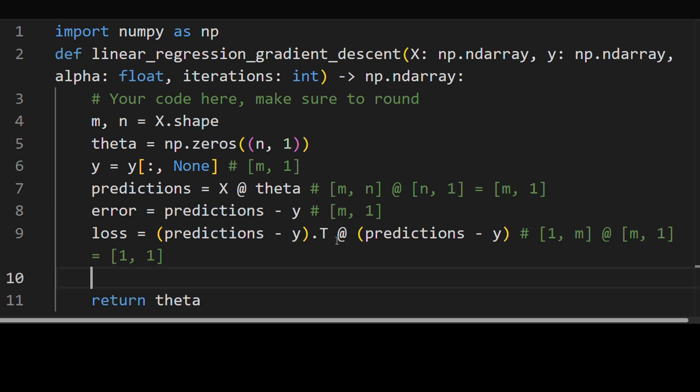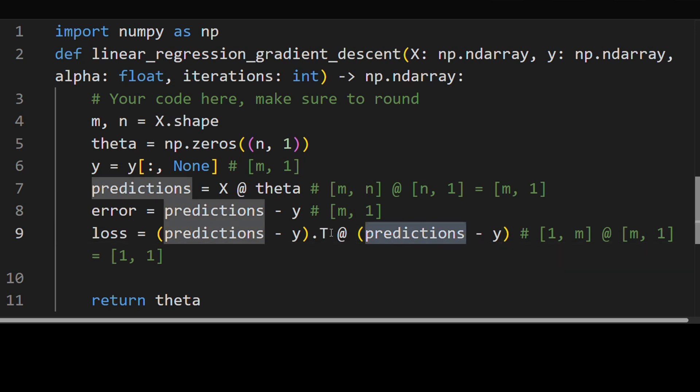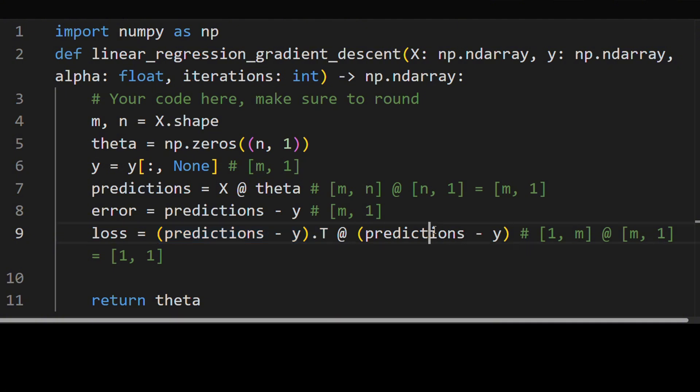So the gradient, the way we calculate the gradient is we take the derivative of the first term times the second term, plus the derivative of the second term times the first term. That's how we do a derivative of a product.